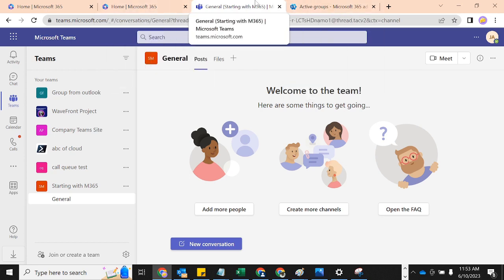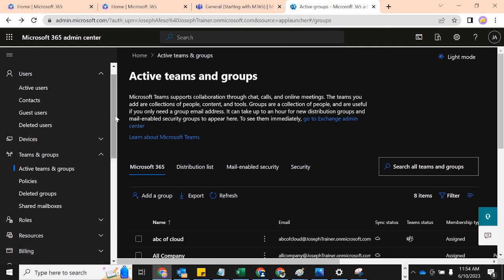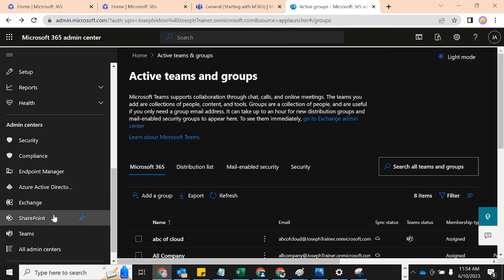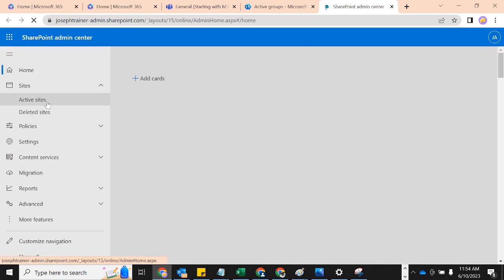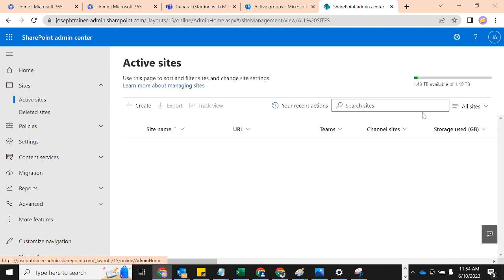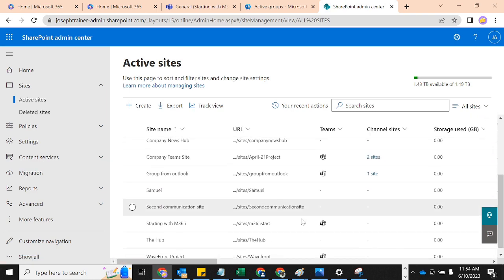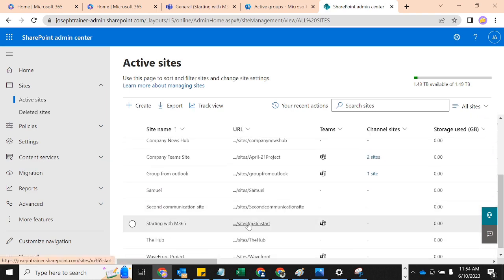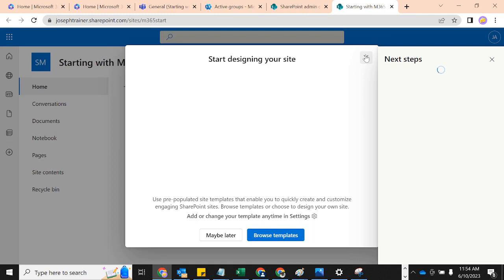Let's quickly go to the SharePoint Admin Center — I want to show you where this group is also going to be replicated. Clicking on SharePoint, it's going to load up and show me the Active Sites. That group is also going to be created here. Scroll down — the name of that group was 'Starting with M365' — and here it is. It has a site.